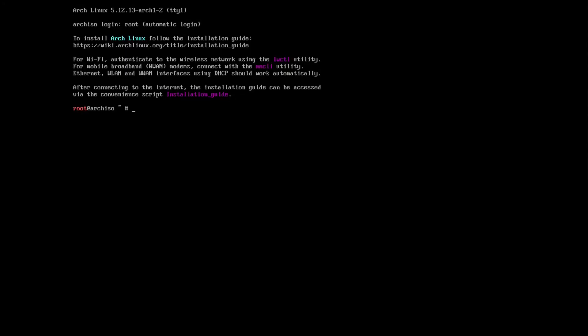Hey guys, on this video I'm going to show you how to connect to Wi-Fi on the Arch Linux installation using the utility IWCTL and the service IWD. First thing is to test the internet.